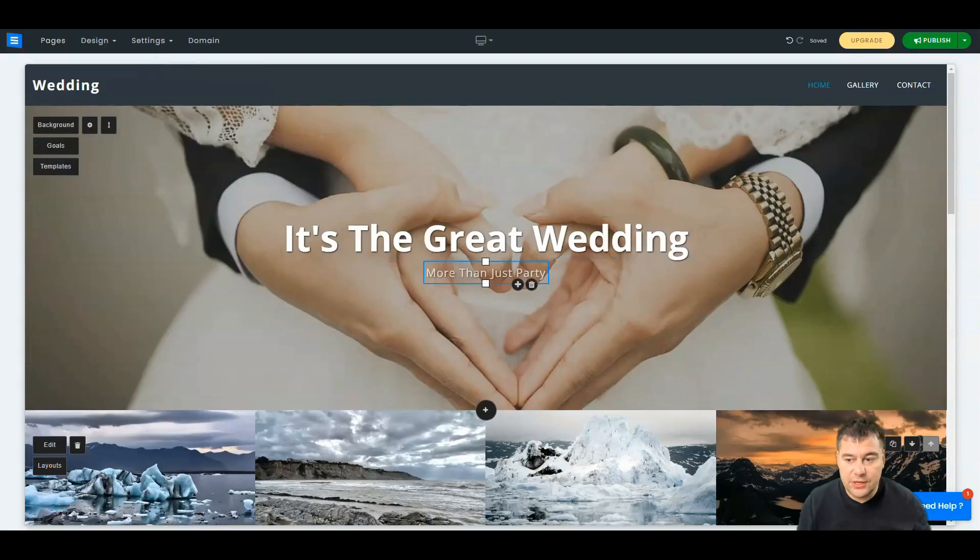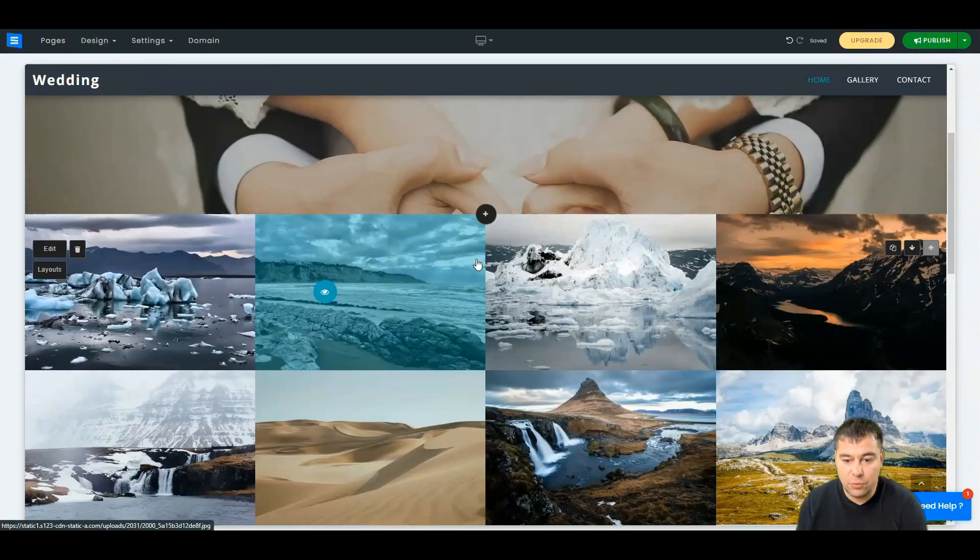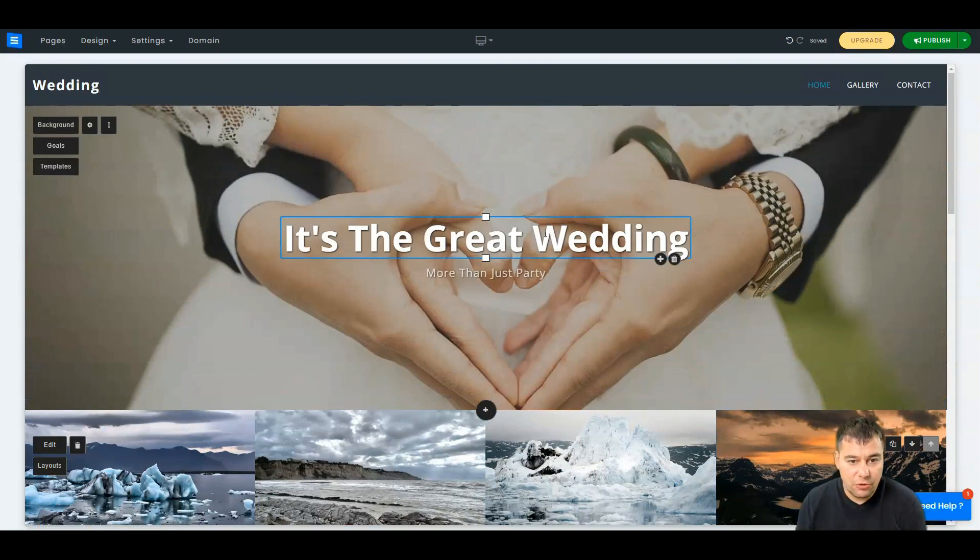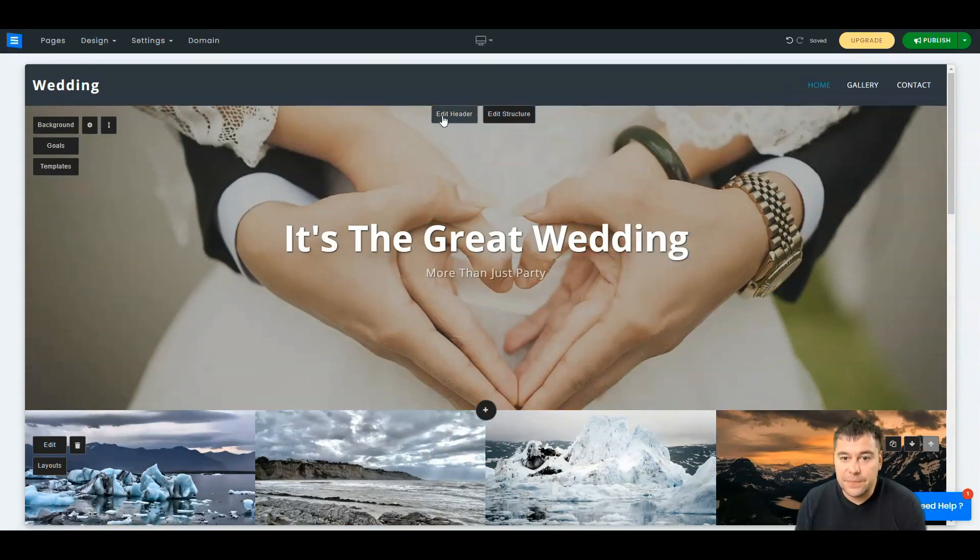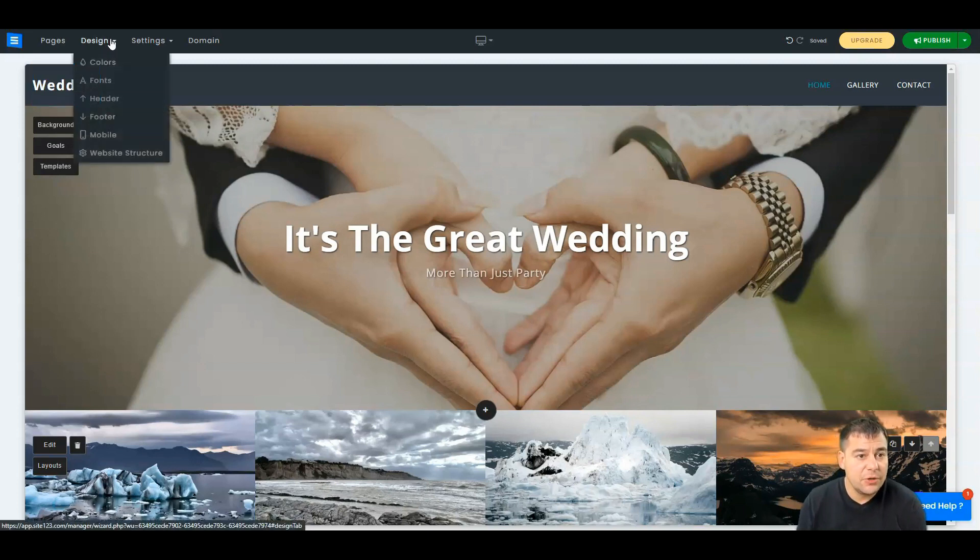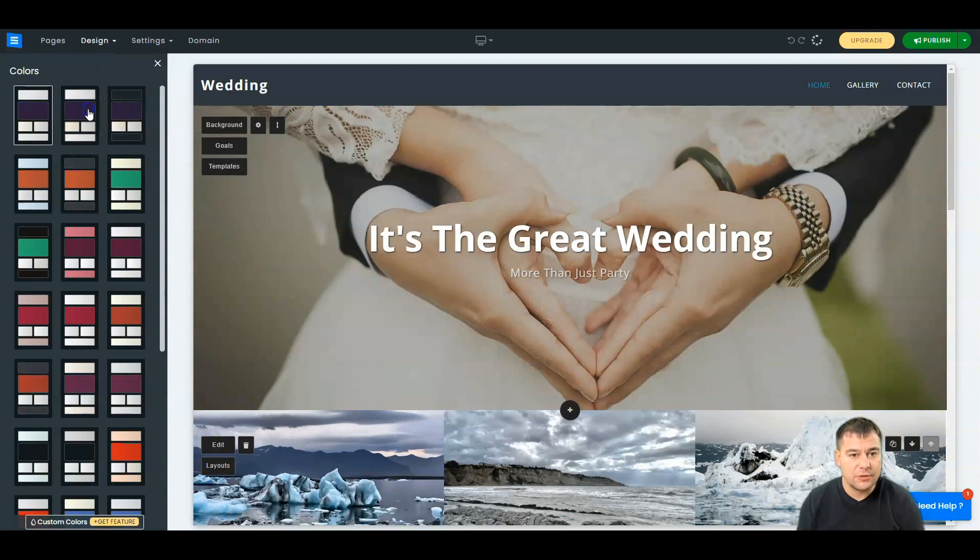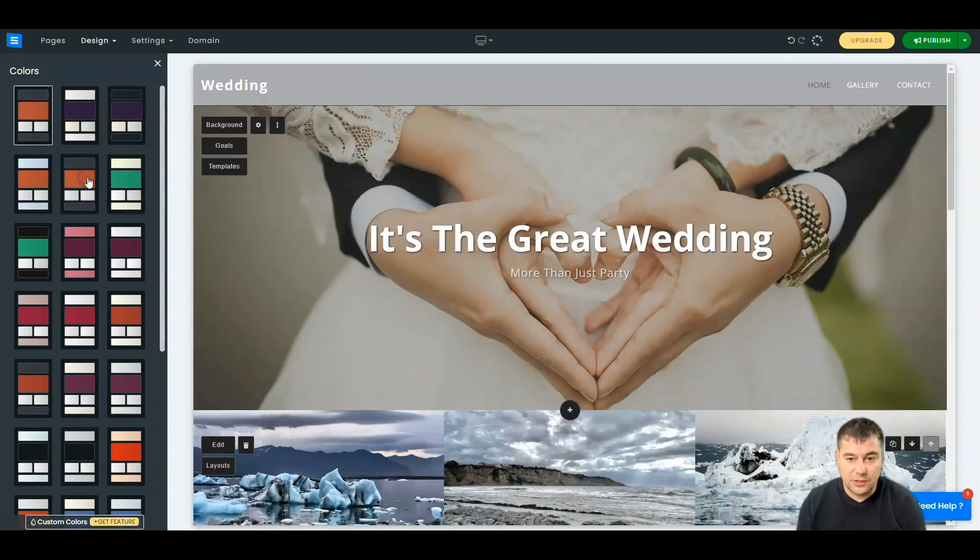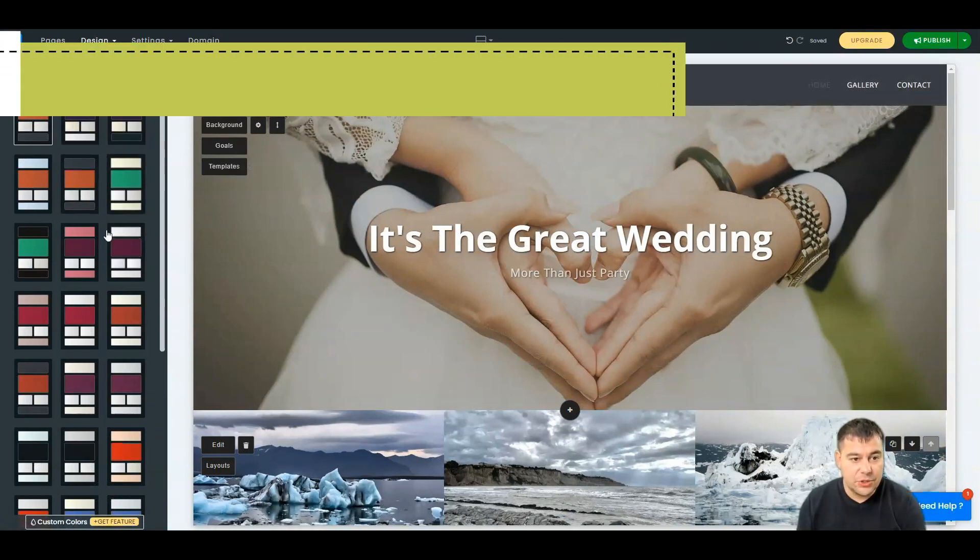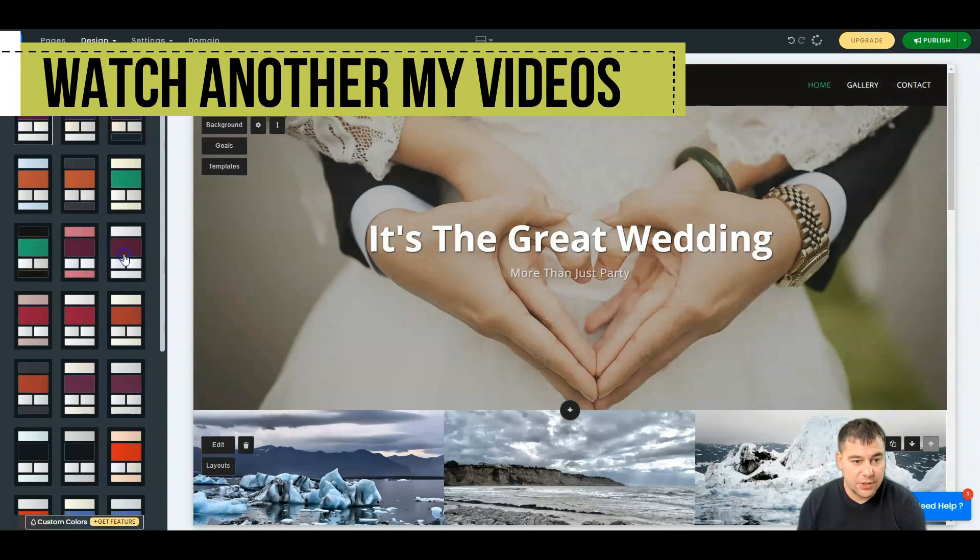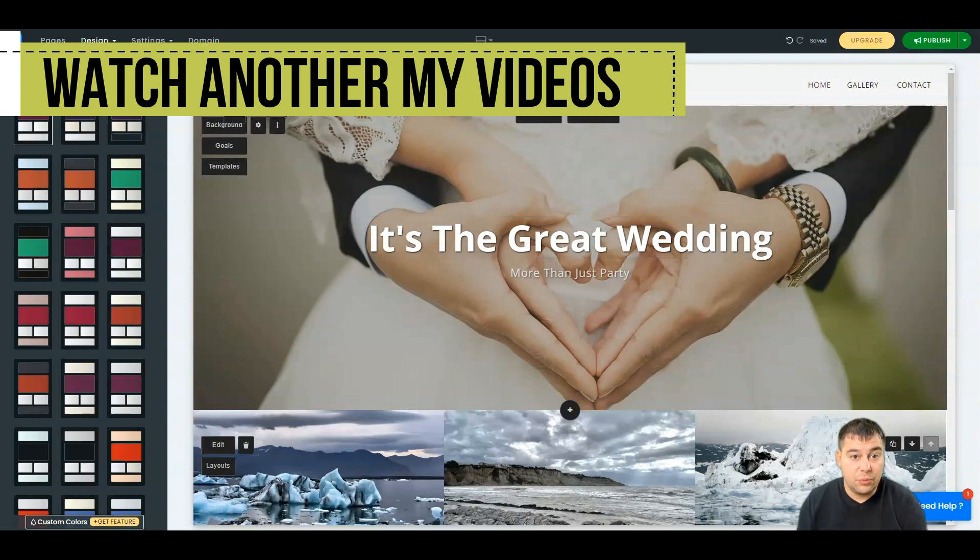You just need to customize these tools. You can edit the header, edit structure, use designs. For example, these color schemes that you can change literally in one click. You're able to change all the stuff here. Let it be white.